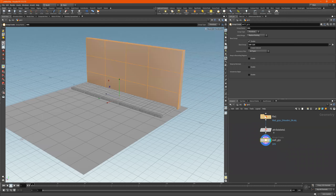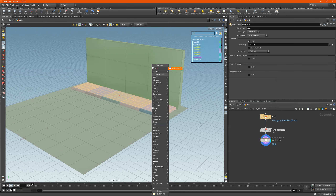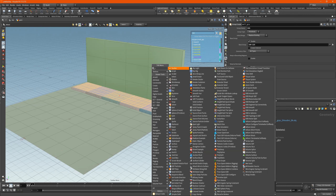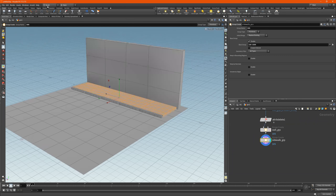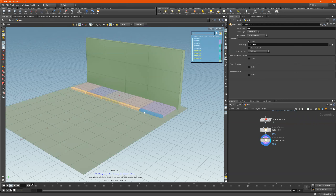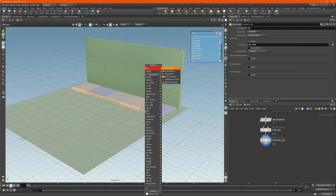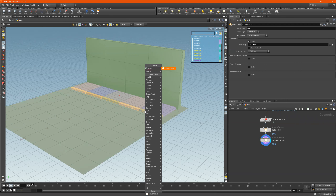We're going to click on this wall group, hold down shift, tab. I typed in 'sidewalk.' Group create, dollar OS. Sidewalk group is right here — click, click, tab. Group create. Then the next group using dollar OS and underscore.